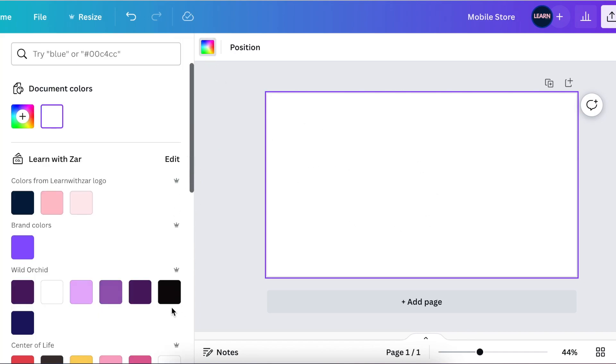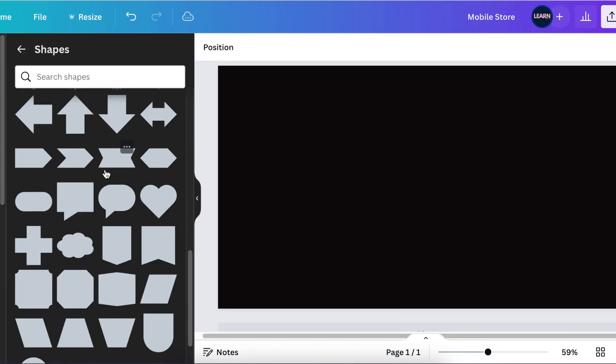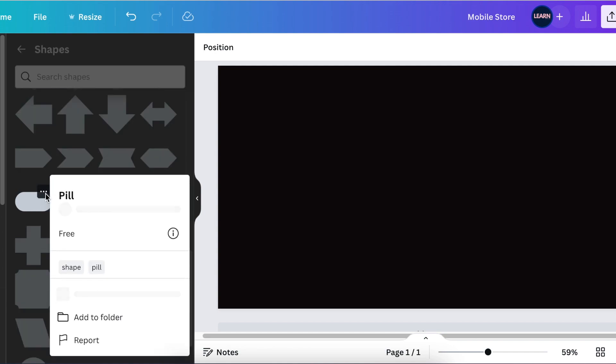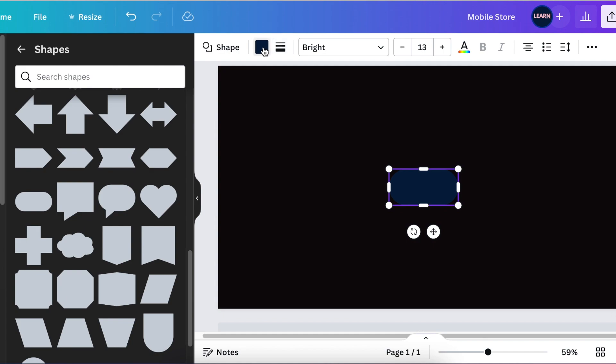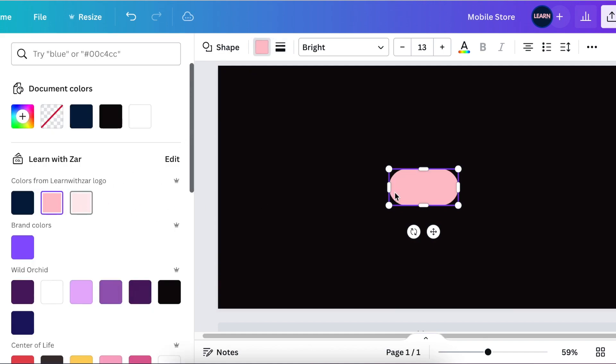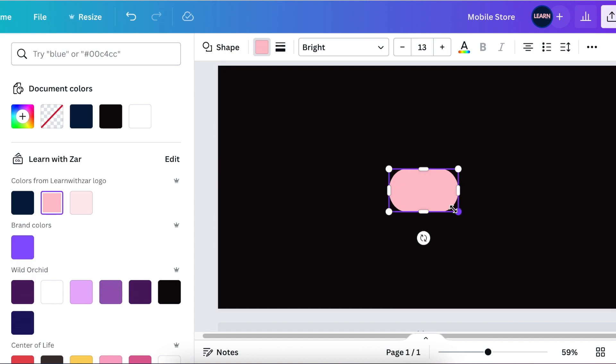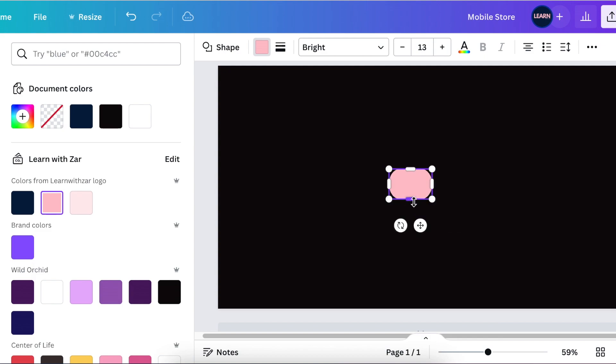Then we're gonna go to our lines and shapes and pick the pill to create our ports. Nothing says mobile store or cell phone and accessory store like AirPods. Let's create them, change the color and make it pink, then reduce the size so that it looks like an AirPod.